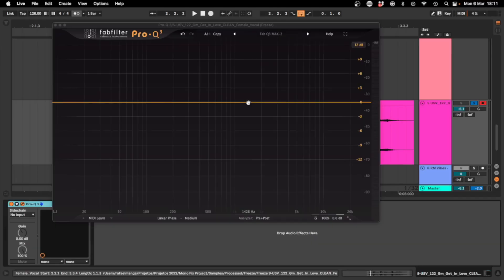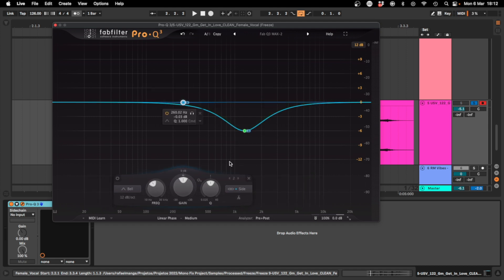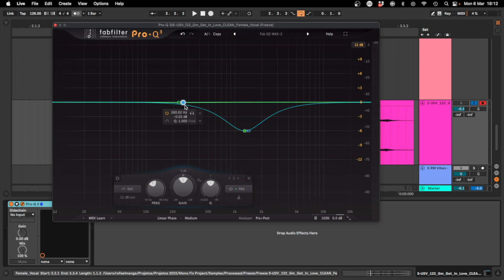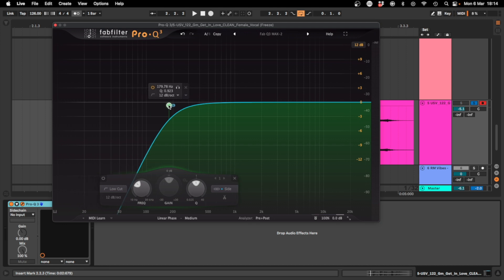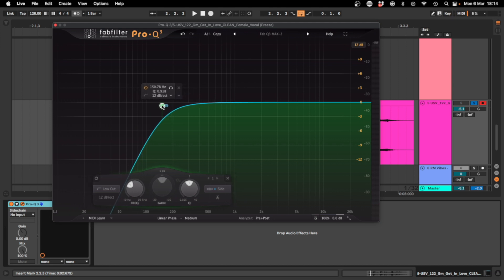The simple and easy way to fix a mono compatibility issue is using an EQ. By using only an EQ, you can decrease certain frequencies from the sides or increase certain frequencies from the mid, bringing the correlation to a positive state. A too-wide low frequency can ruin your correlation, so if you have a low sound with negative correlation, the first thing to do is get everything around and below 150 Hz in mono by removing it from the sides.